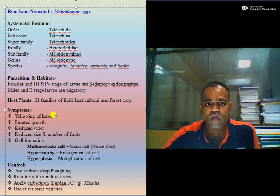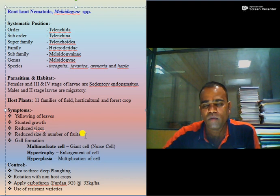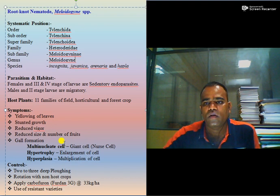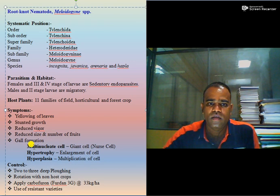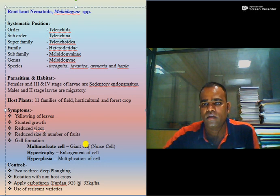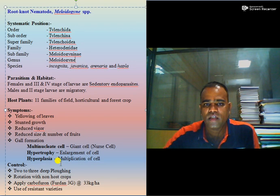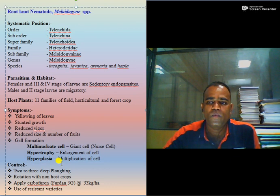Above-ground symptoms include yellowing of leaves, stunted growth, reduced vigor, and reduced size and number of fruits. In case of roots, gall formation or knot formation is observed, due to nematode and host plant interaction. This results in either multi-nucleate cells called giant cells or nurse cells, or hypertrophy — that is, enlargement of cells — or hyperplasia, which is multiplication of cells.